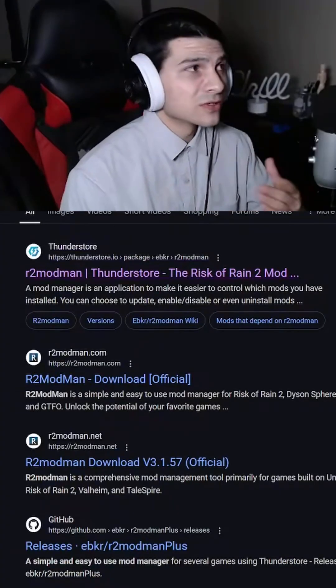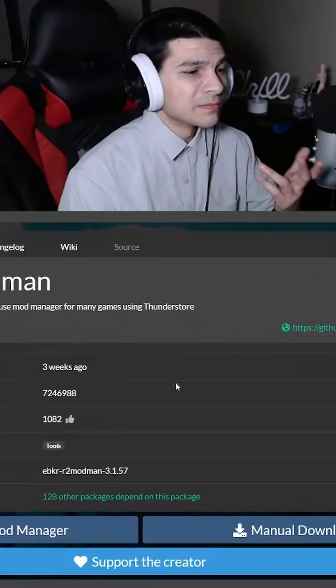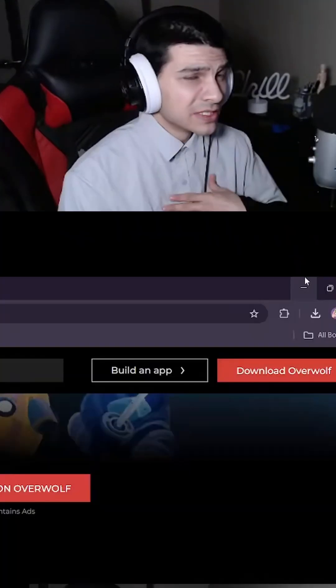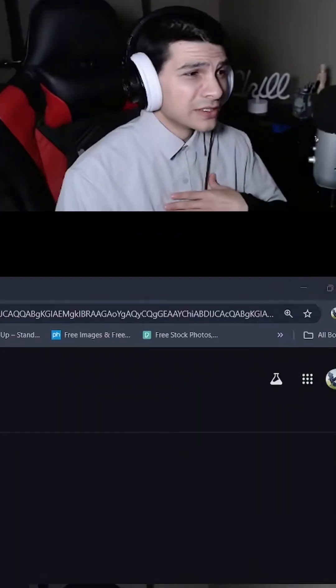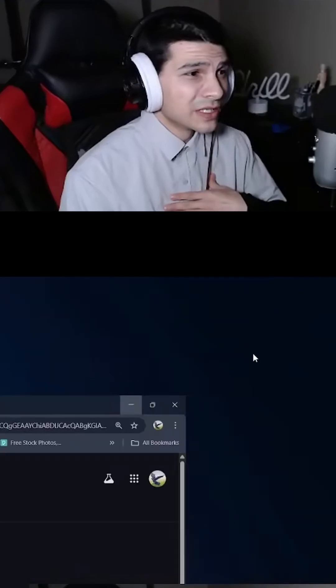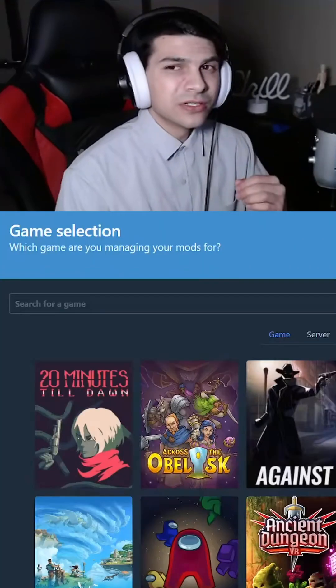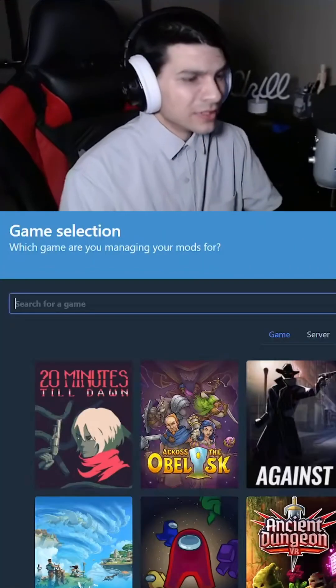I'm going to go over to the ThunderStore and download it manually. After we download the client, you're going to open it up. We're going to go over to Repo.